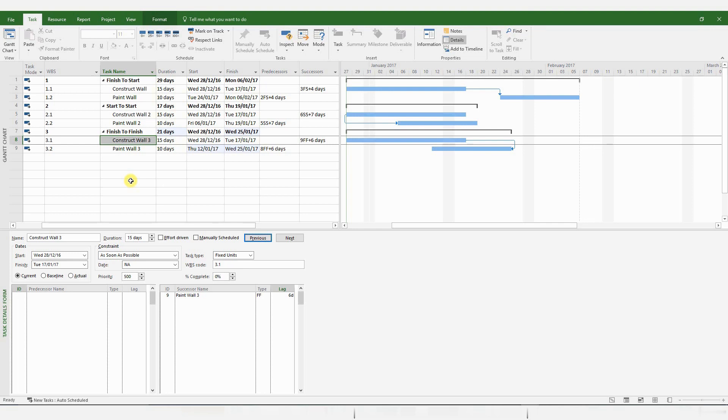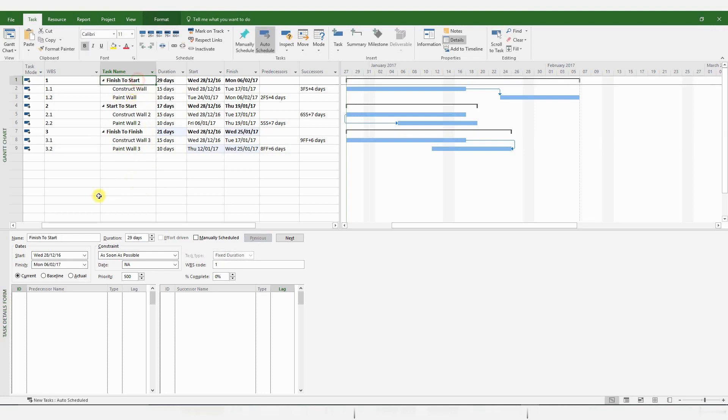So there you have it. So these are the logical links that you will be using mainly for creating programs in MS Project. Now, please do bear in mind that it is always good practice to use Finish to Start relationships wherever possible. And it's extremely useful for delay analysis. All you have to do is break down your activities into a little bit more detail, so you may have more activities. But if you can link them by using Finish to Start logical links, not only is it good for your project control in terms of planning and scheduling, it is also extremely useful for carrying out delay analysis.